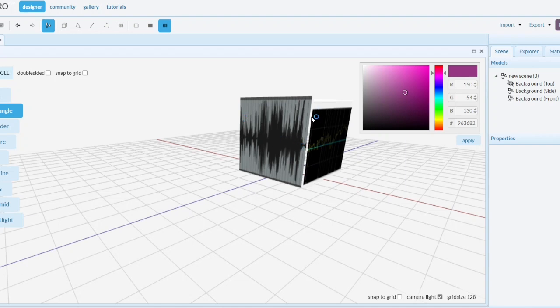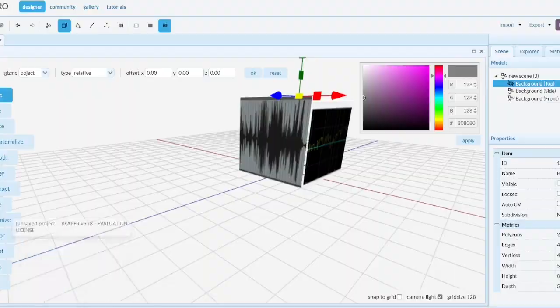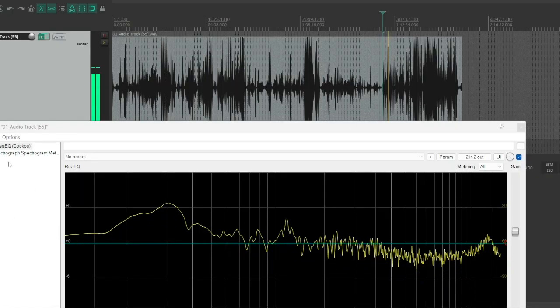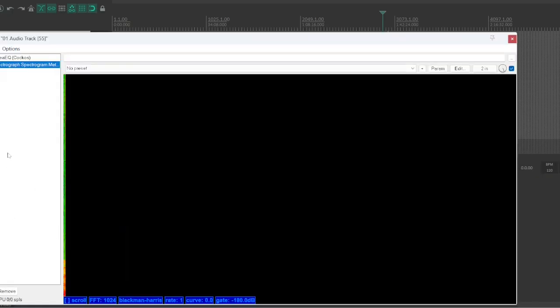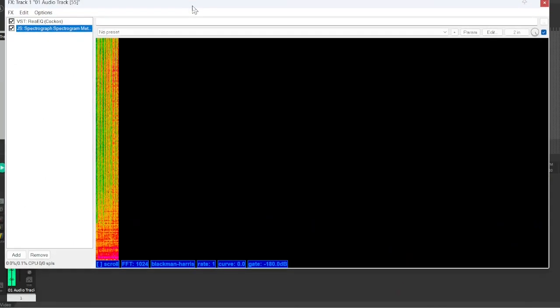But what's really neat is, okay, so we have those 2 planes, so what's the 3rd plane? And the 3rd plane would be the spectrograph.